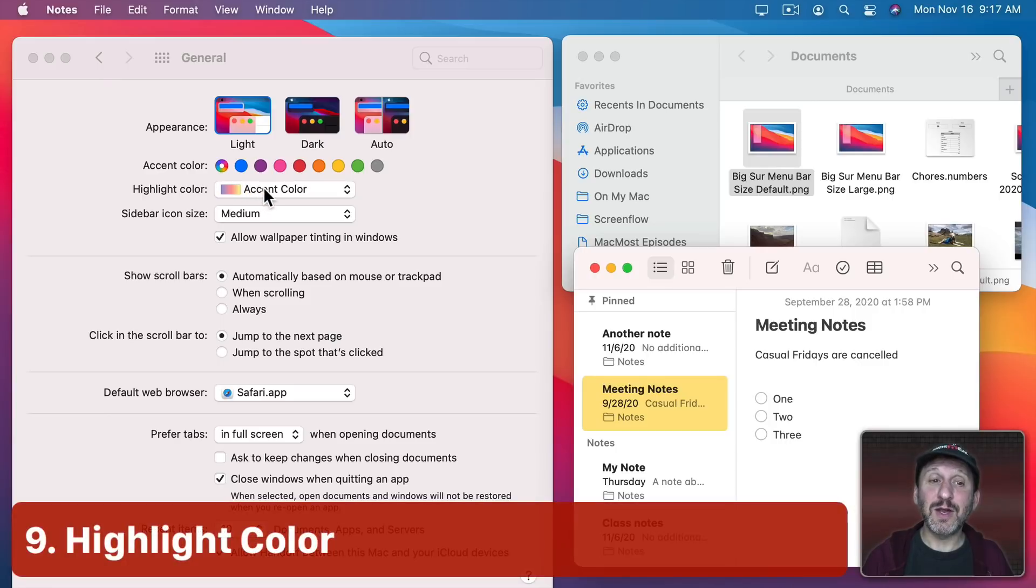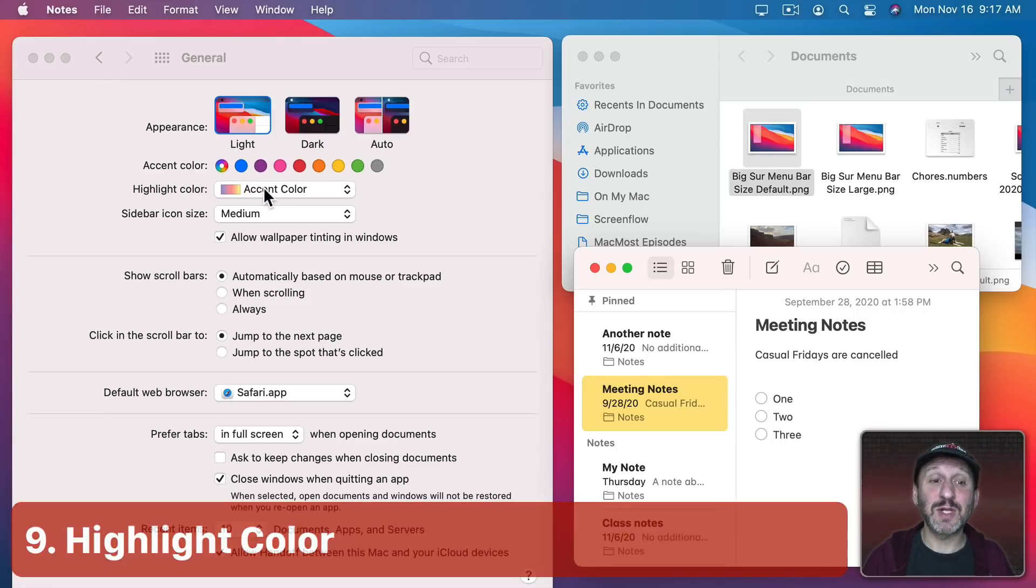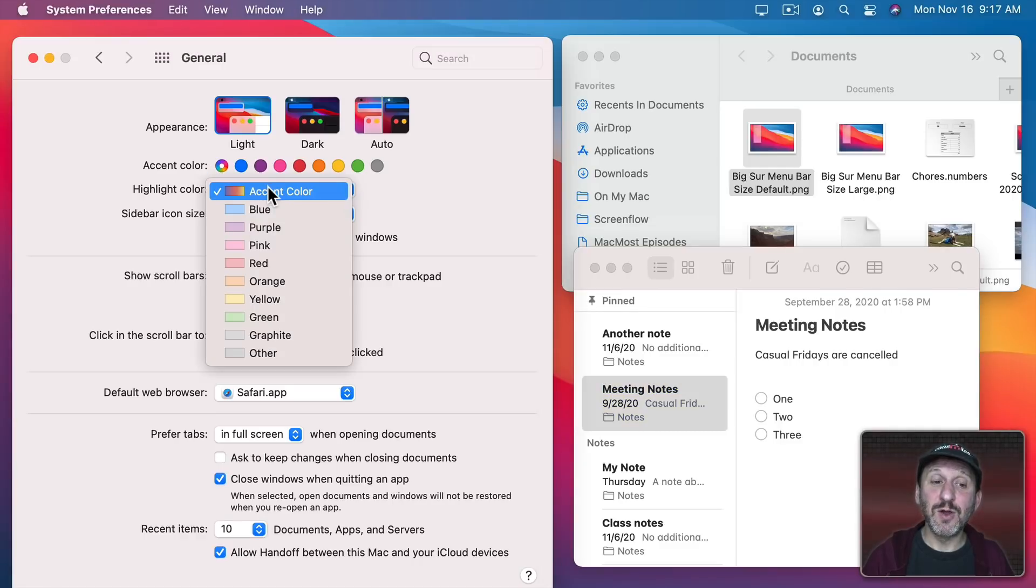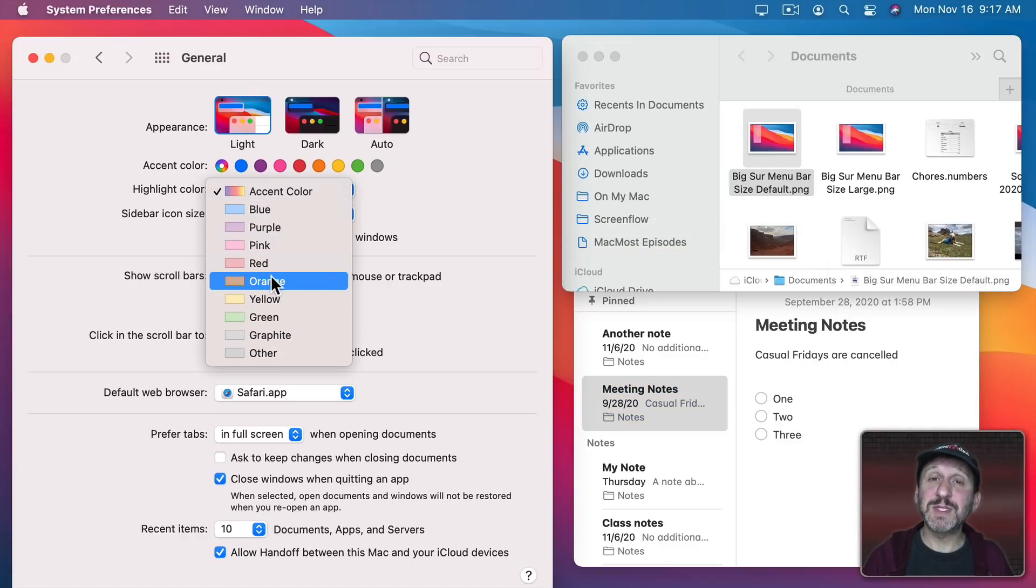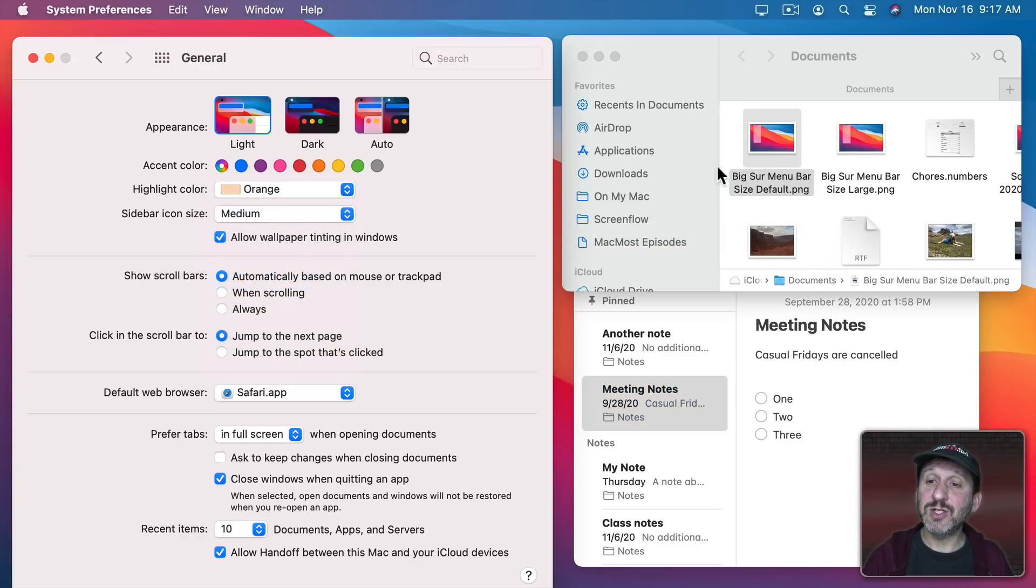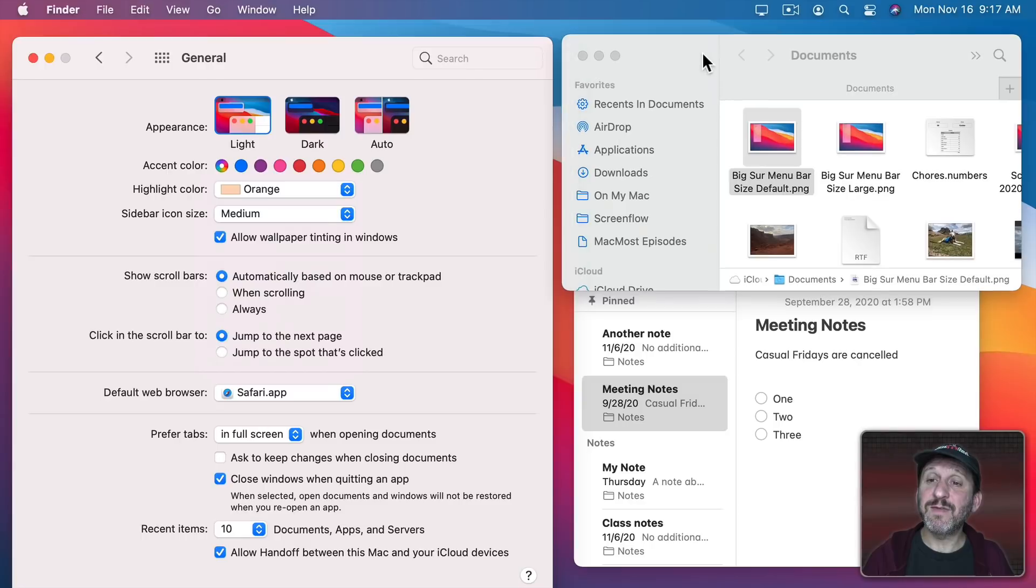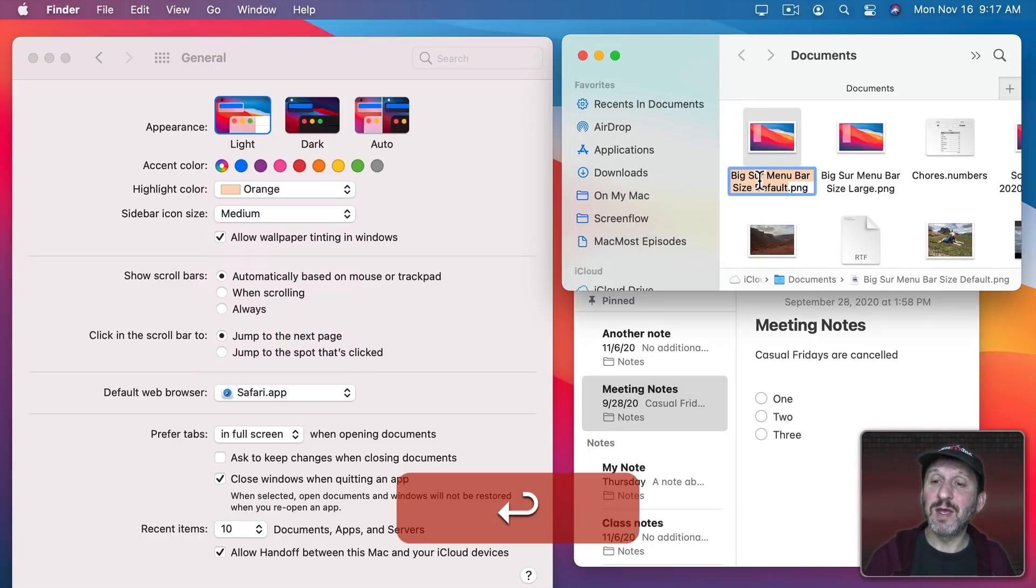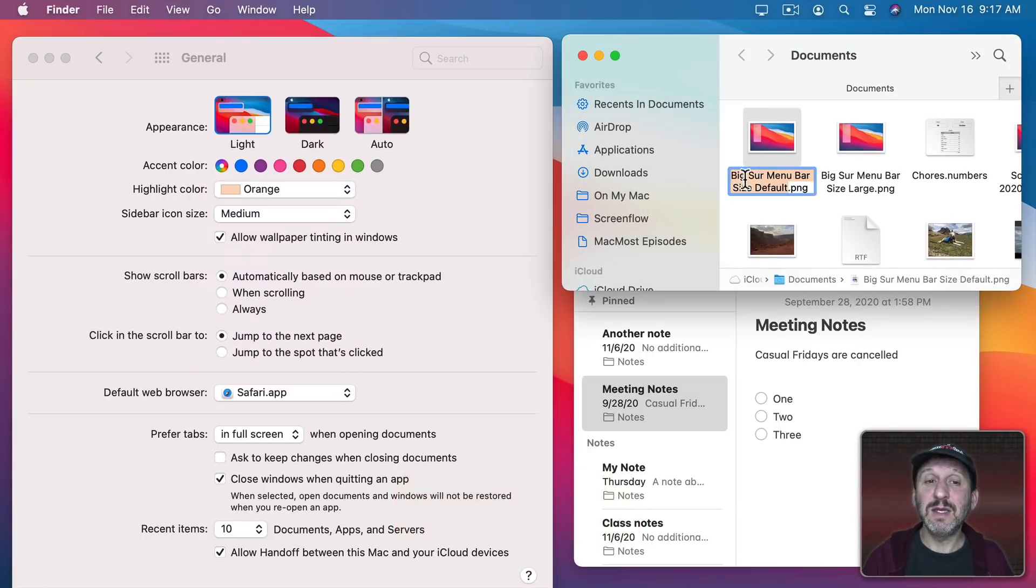You also can choose Highlight Color. So Highlight Color, for instance, would be when you select Text. So I can have it go along with whatever the Accent Color is or change it to something specific like orange here. So now you can see if I go to the Finder and if I go to Change the File Name you can see the Text is selected and the Highlight Color is orange.